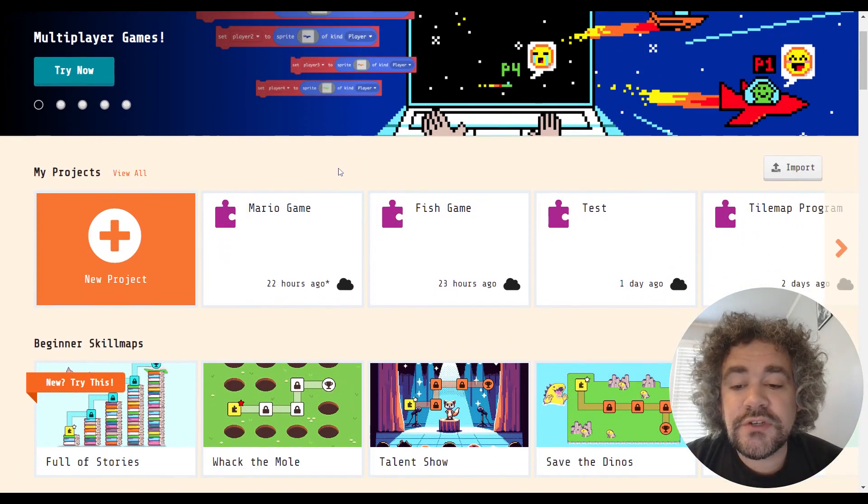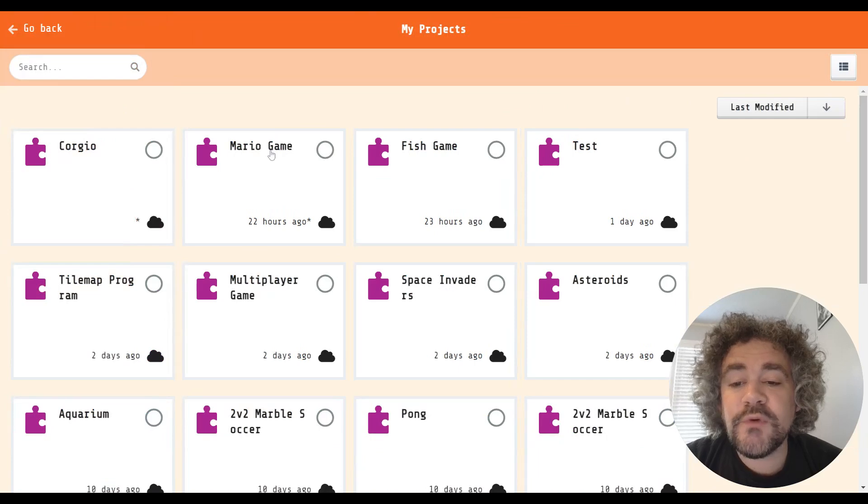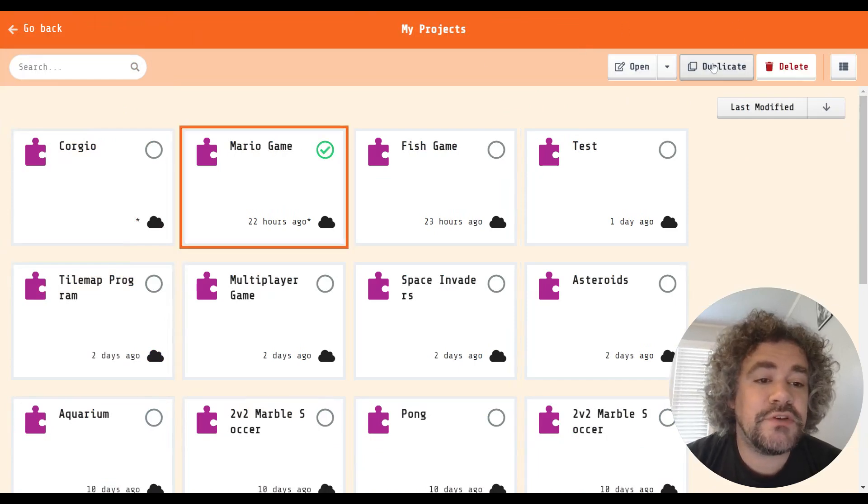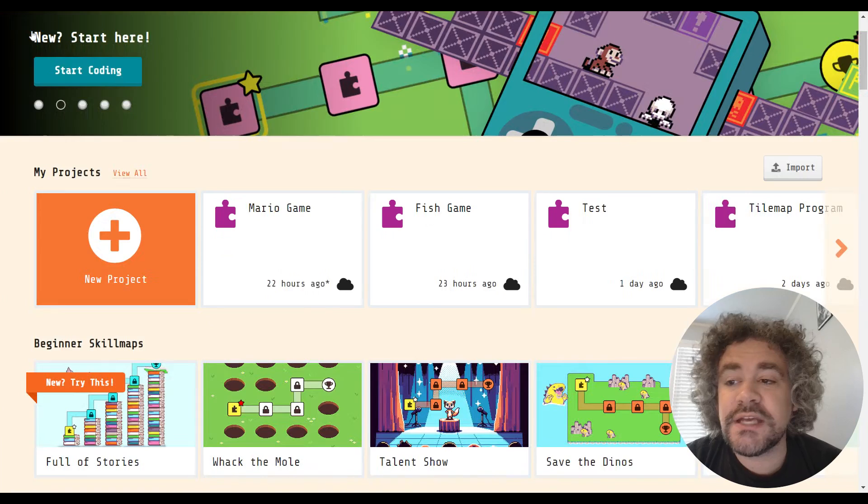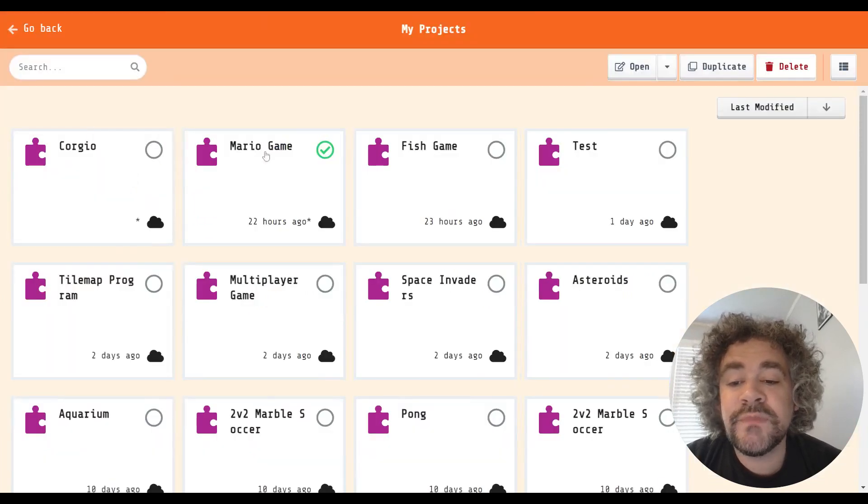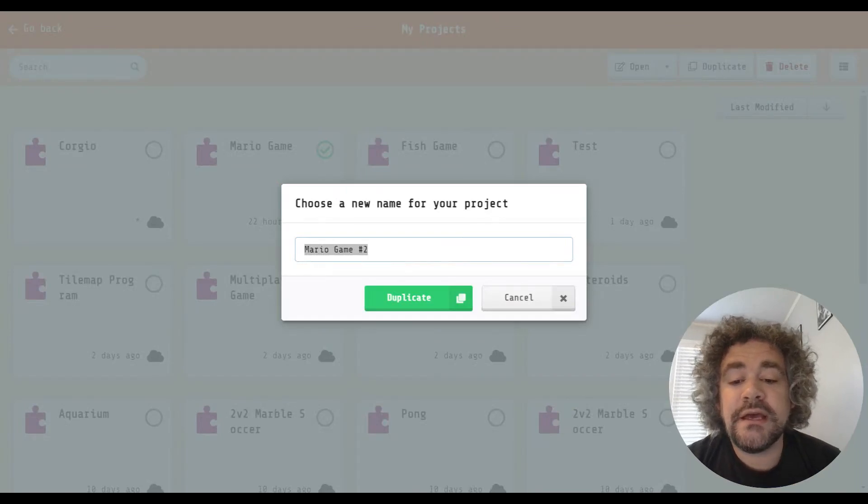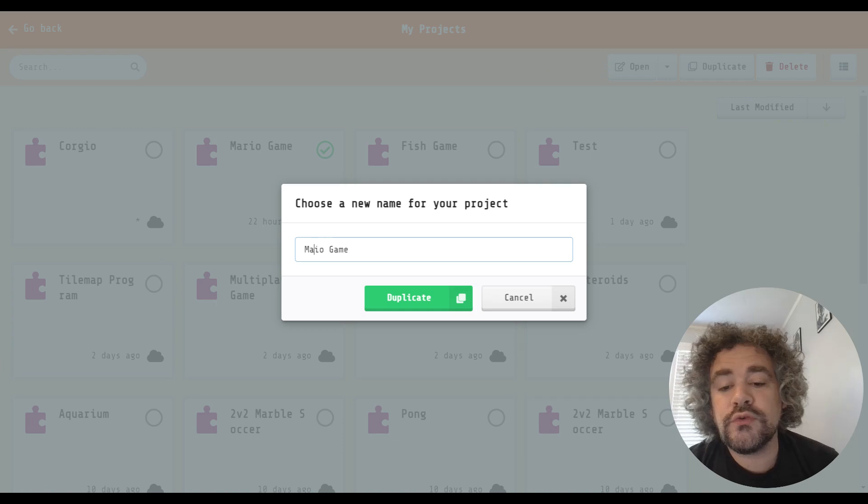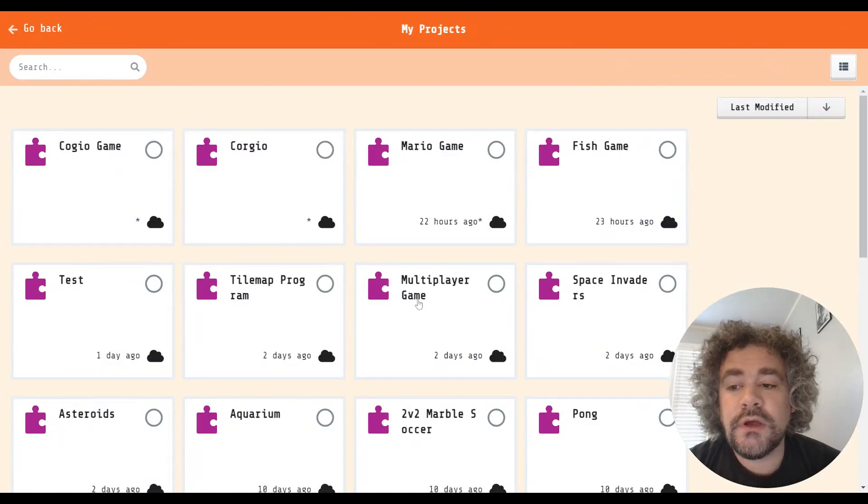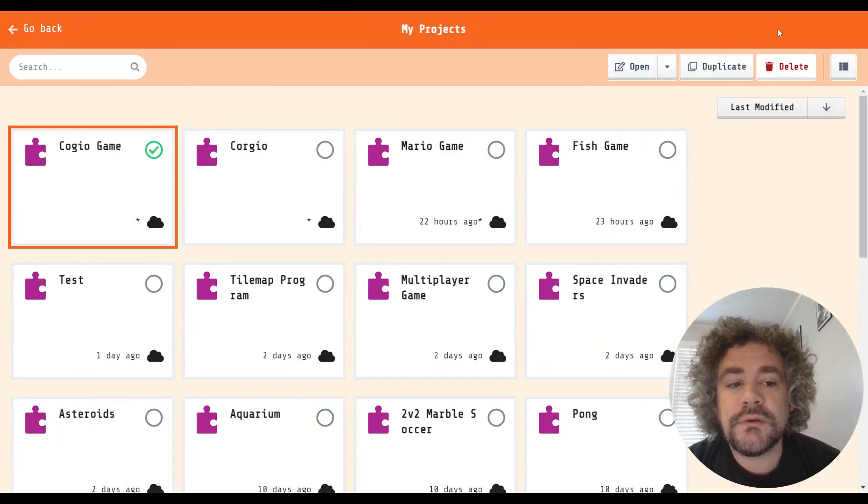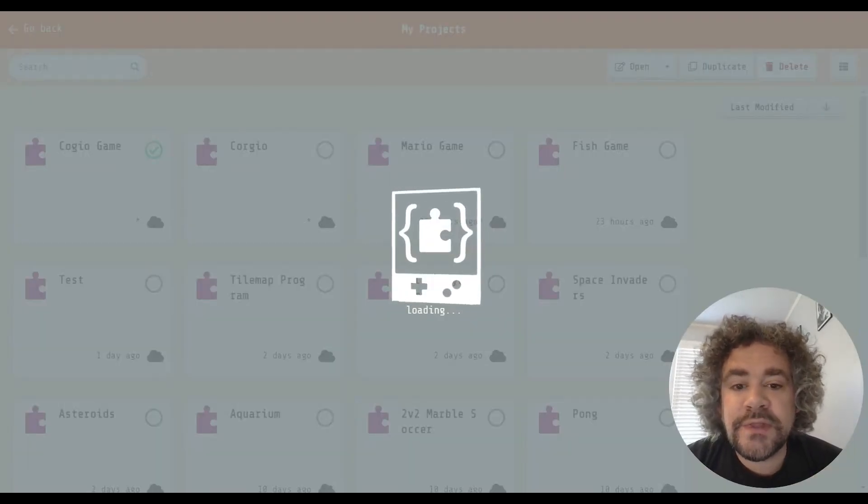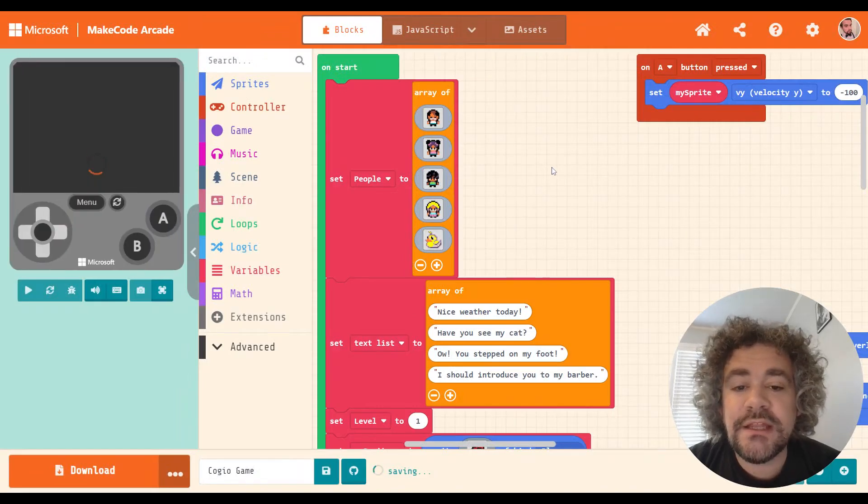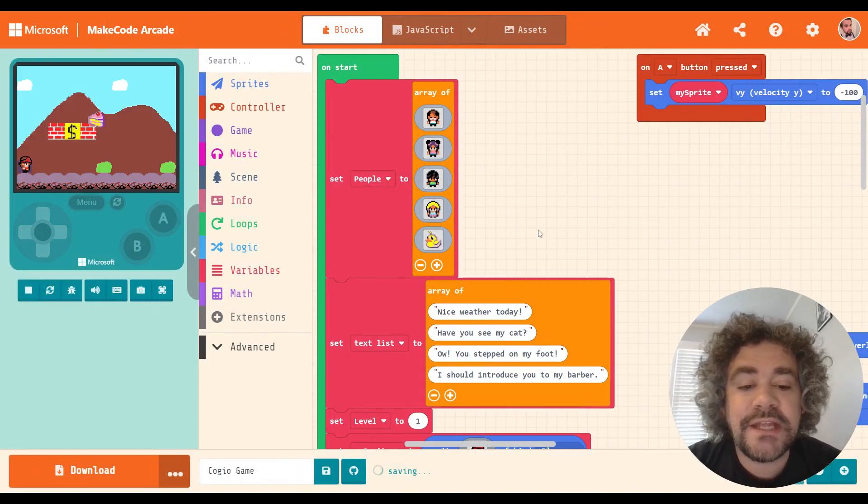So let me show you an example. The Mario game that we built a while back, I'm going to make a copy of it because I don't want to change the original. So I'm going to go to, if you didn't catch this, I just went to view all for my projects. Clicked on the Mario game, and I'm going to hit duplicate, and I'm going to change the name here to Corgio Game. All right. This will allow me to edit it without changing my original Mario game.